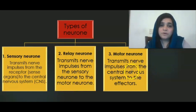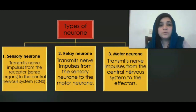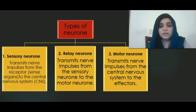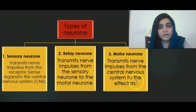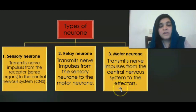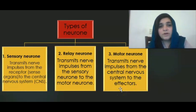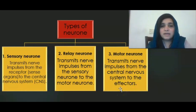The third type of neuron is called the motor neuron, also called the effector neuron. It transmits nerve impulses from the central nervous system to the effectors. Effectors might be muscles or glands.